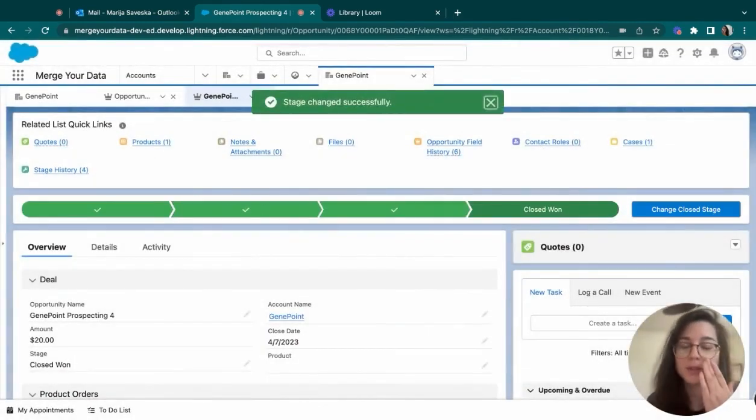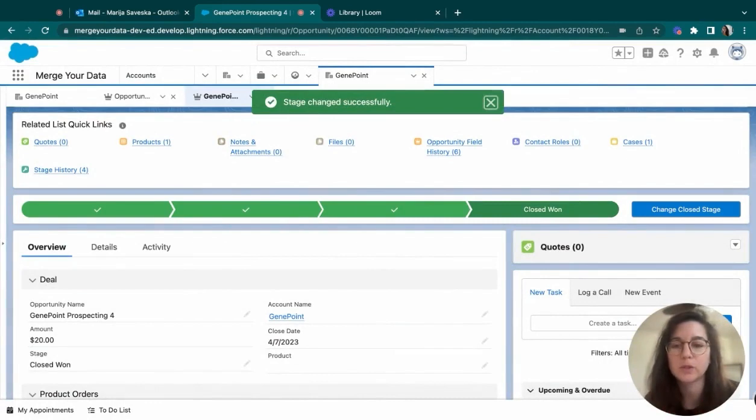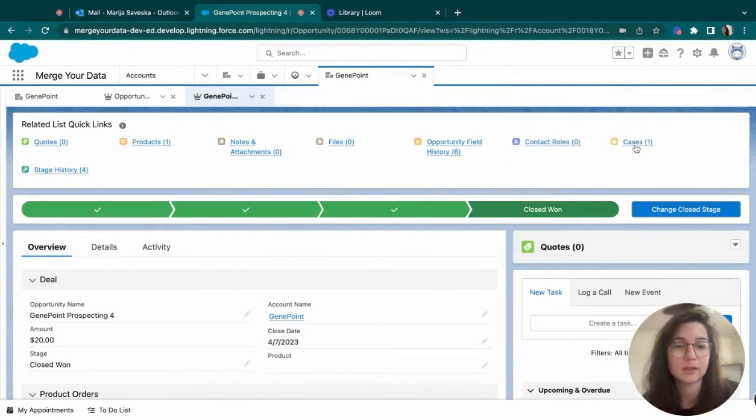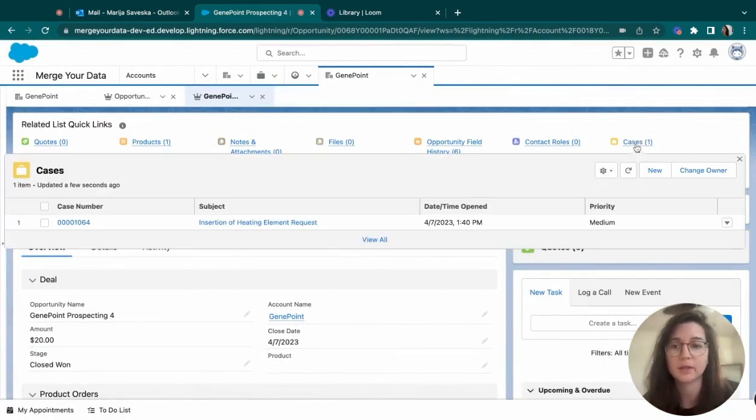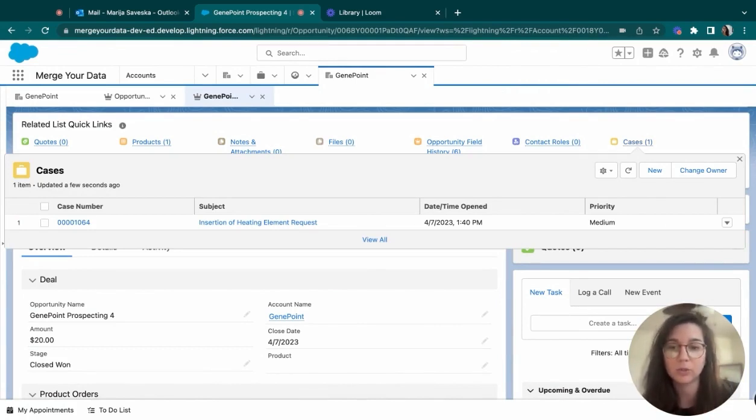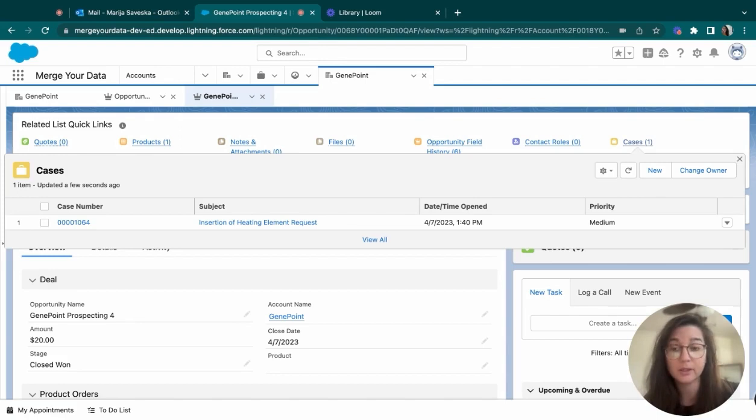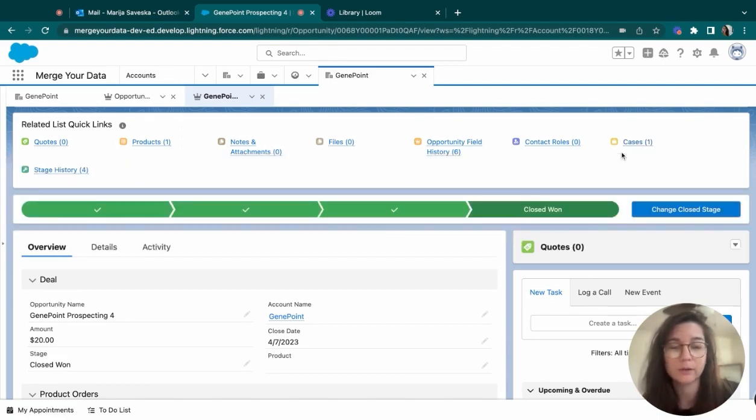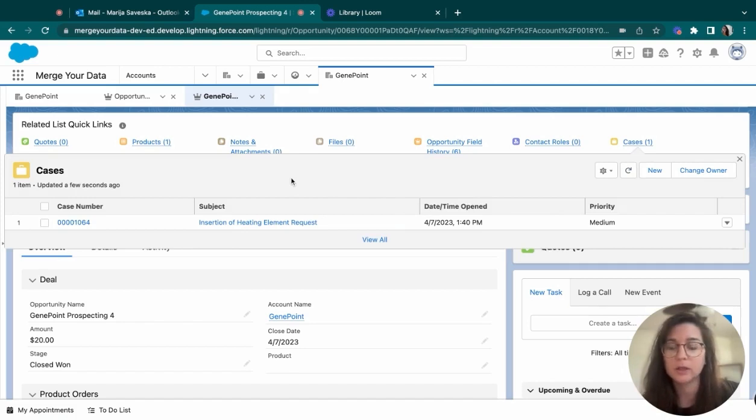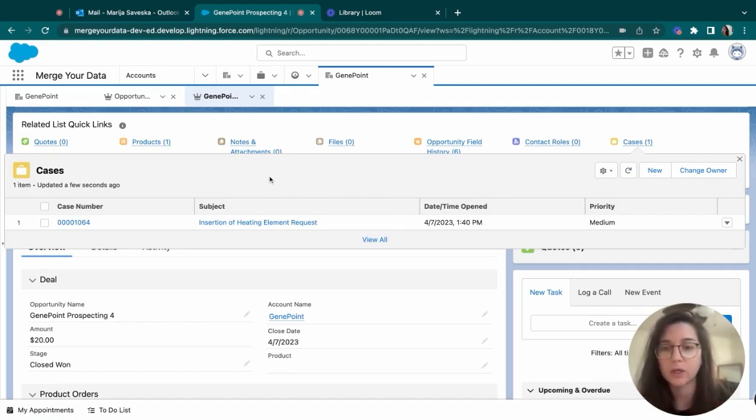And what that will do is once we have an automation, something happens here. And in this case, it has opened a case. And as you can see, based on the information that we have provided onto the opportunity, it immediately knows what kind of element it needs and what kind of machine is going to be worked on, and so on and so forth.